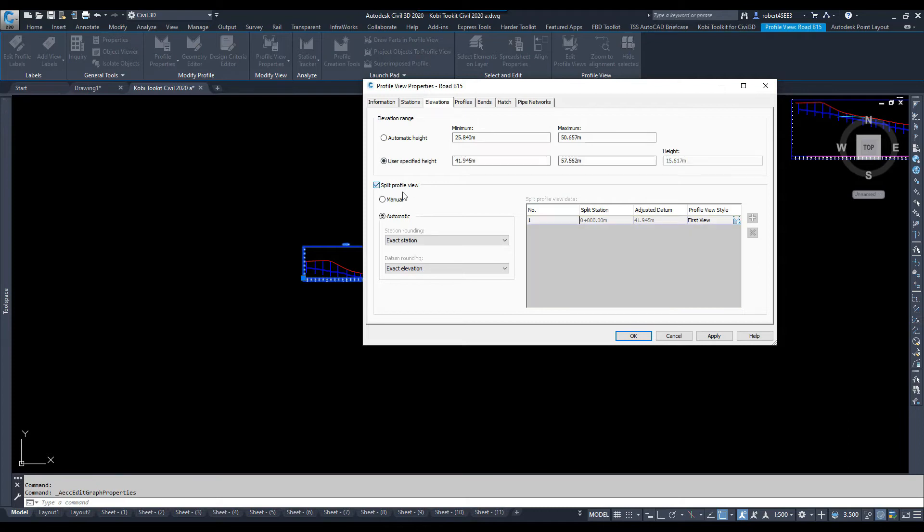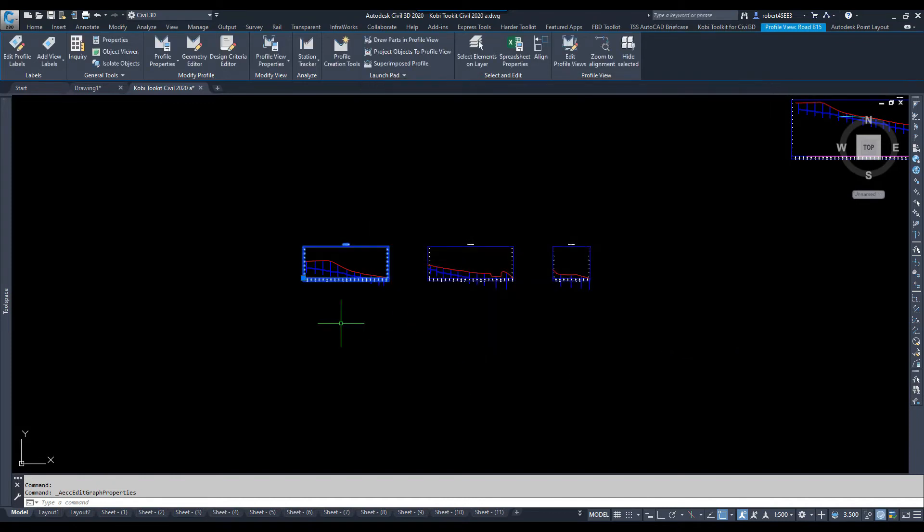For instance, I'd uncheck the Split Profile Views, I may put it on Automatic Height, or I may type in what I want it to do. I'm going to cancel that.